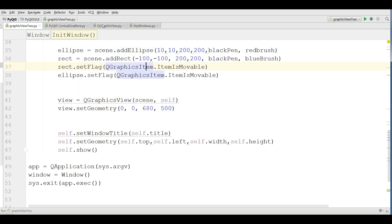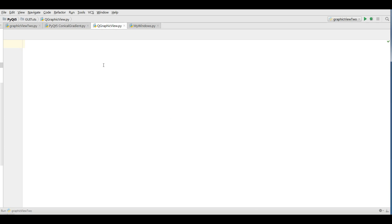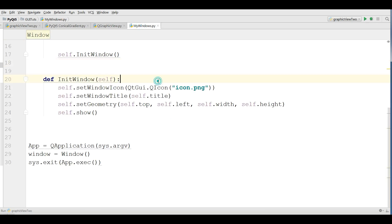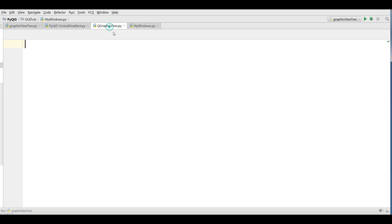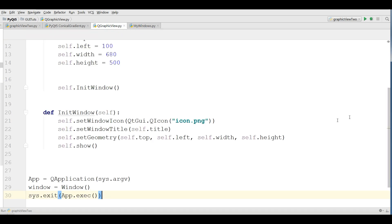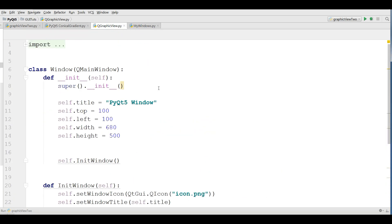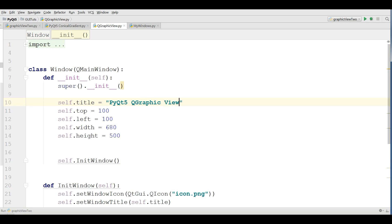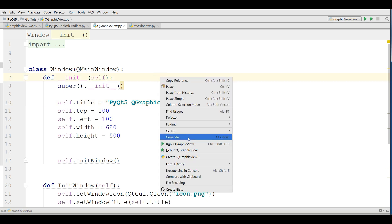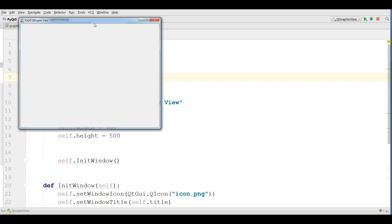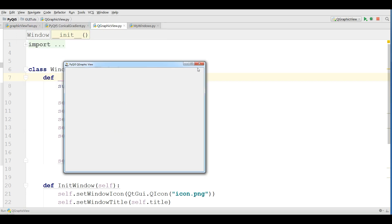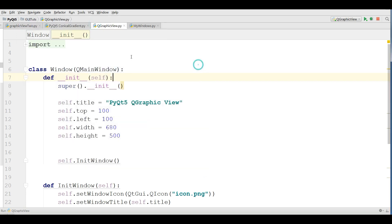I have made a new python file here with the name Q-graphic view. I am going to copy my window code from the previous videos and paste it in here. Let me change the title to PyQt5 Q-graphic view. Let me run this. You can see now I have a window.